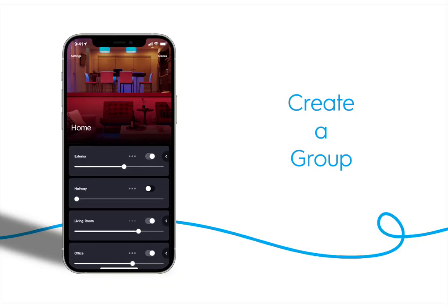Groups allow you to control lights in custom combinations. In our example system, we have two bulbs in a light strip in our living room. The bulbs are installed in lamps on end tables on either side of the couch. We want these bulbs to operate together so let's create a group and call it lamps.